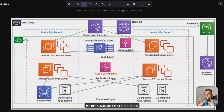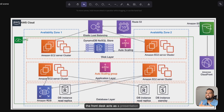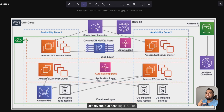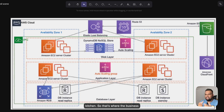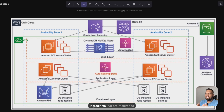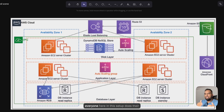Let's take a real-world analogy — imagine a restaurant. The front desk acts as the presentation layer, which takes your order. The kitchen is where the business logic resides — the preparation of food happens there. And the storage, or database, holds all the ingredients required to prepare the food you order. Everyone in this setup does their part without interfering with each other.